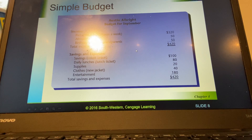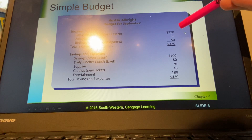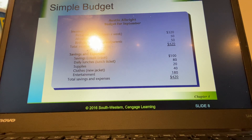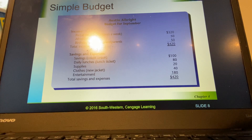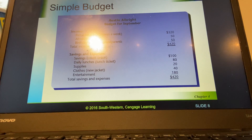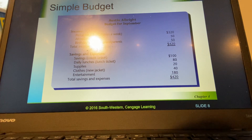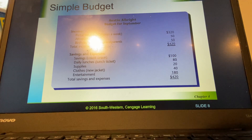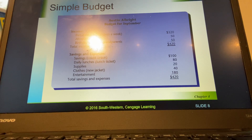Here is an example budget for Austin Albright. His $320 part-time job figure is his take-home pay — his net pay — so make sure you have that down in your notes. It's key that his total income and his total savings and expenses equal one another. Once he had all these expenses, he had $100 saved, and he did meet that 10% threshold of his disposable income. Actually, he did very well — he's almost at 25%. So that's good.